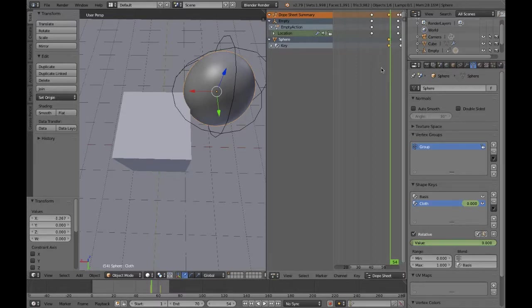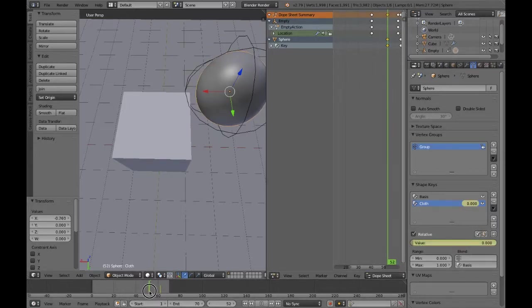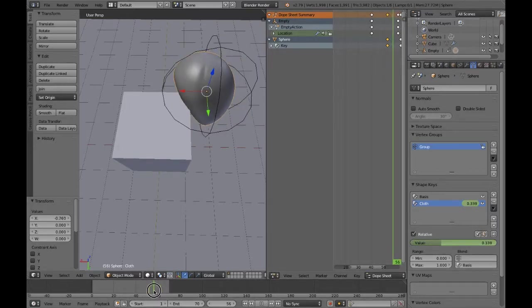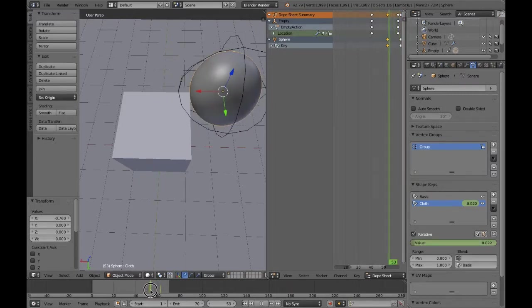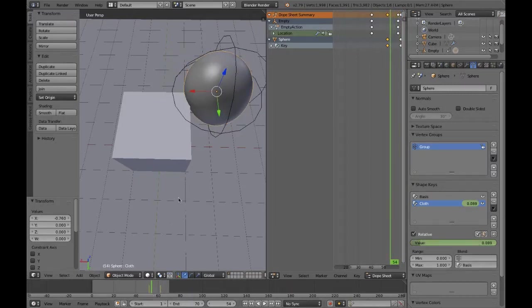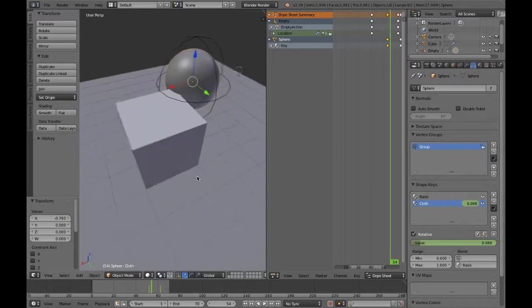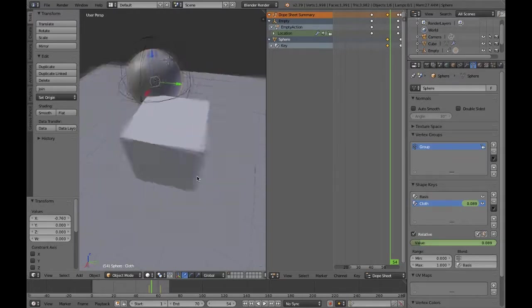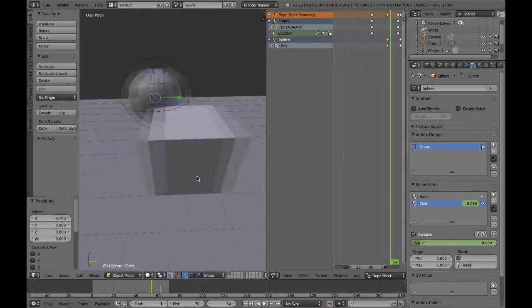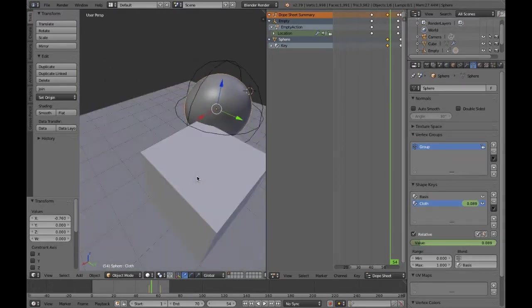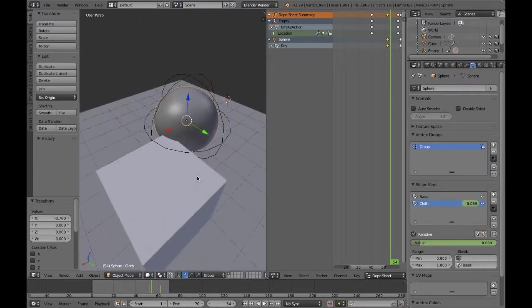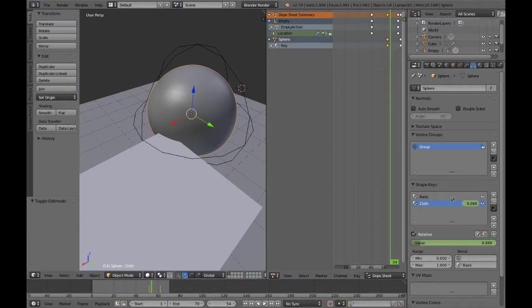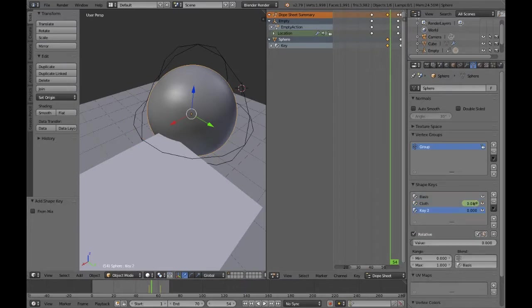This is why I like this cloth-based approach, because it gives a much more realistic look in my opinion. So what you need to do is find the point where the object is just about to hit the other object, and that is when you want to set your value to zero and keyframe it there, and then keyframe it to one, so fully deformed, when it's essentially stopped moving or where you stopped the simulation.